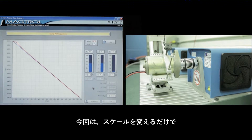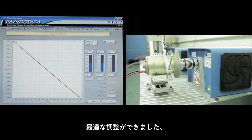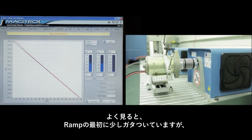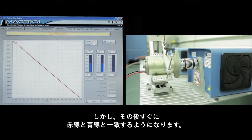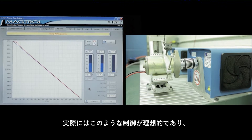We'll go to the next scale of B and run the procedure again. Now in this case, just changing the scale gave us a very nice adjustment. There is a small amount of what is called a jerk at the start of the ramp, but the red line comes in and lays on top of the blue line for the rest of the way down — this would be pretty much an ideal adjustment.